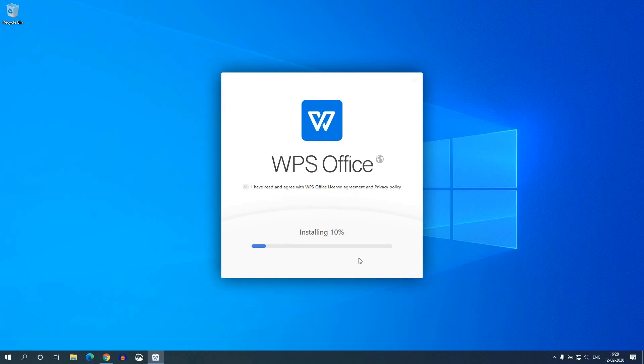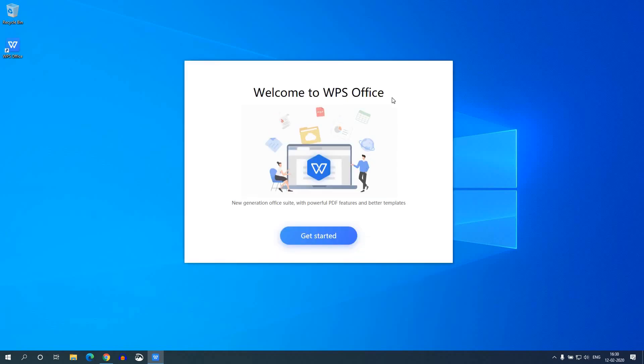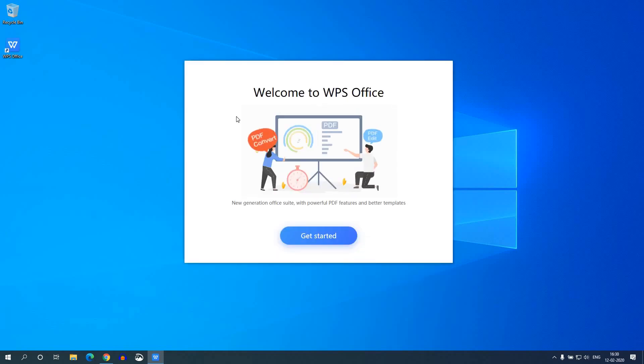So here you can see it is installing. The installation process may take some time, so wait until the installation process completes. Our installation has been successfully completed. Here you can see welcome to WPS Office. Just simply click on get started.